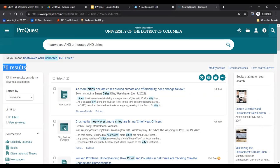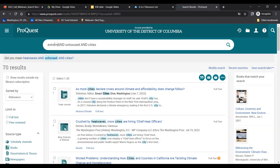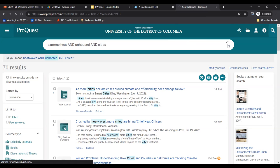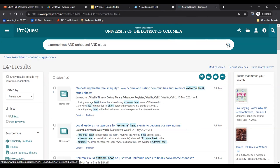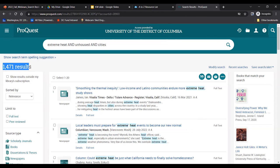Let's also try out some of those synonyms that we brainstormed earlier. I am going to replace heatwaves with extreme heat, and I'll update my search by clicking on the magnifying glass to the right of the search bar. This actually changed our search quite a bit — we had 70 results before, and we now have nearly 1,500 results. That's an example of the impact of experimenting with keywords.